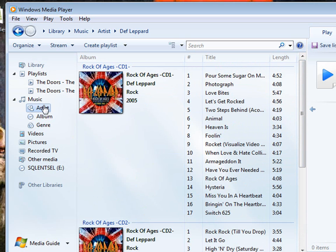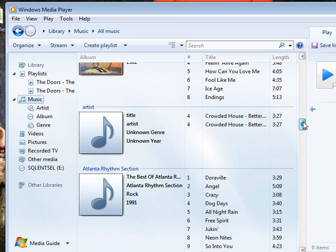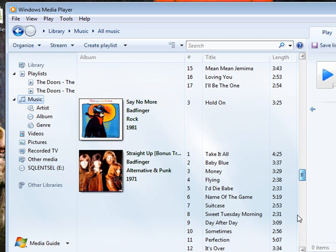All right, YouTube. Well, that's how you add music to your media player library and keep it organized so you're not spending hours looking for a specific song. It's all right here in one nice little spot. All right, well, I hope that helps somebody.